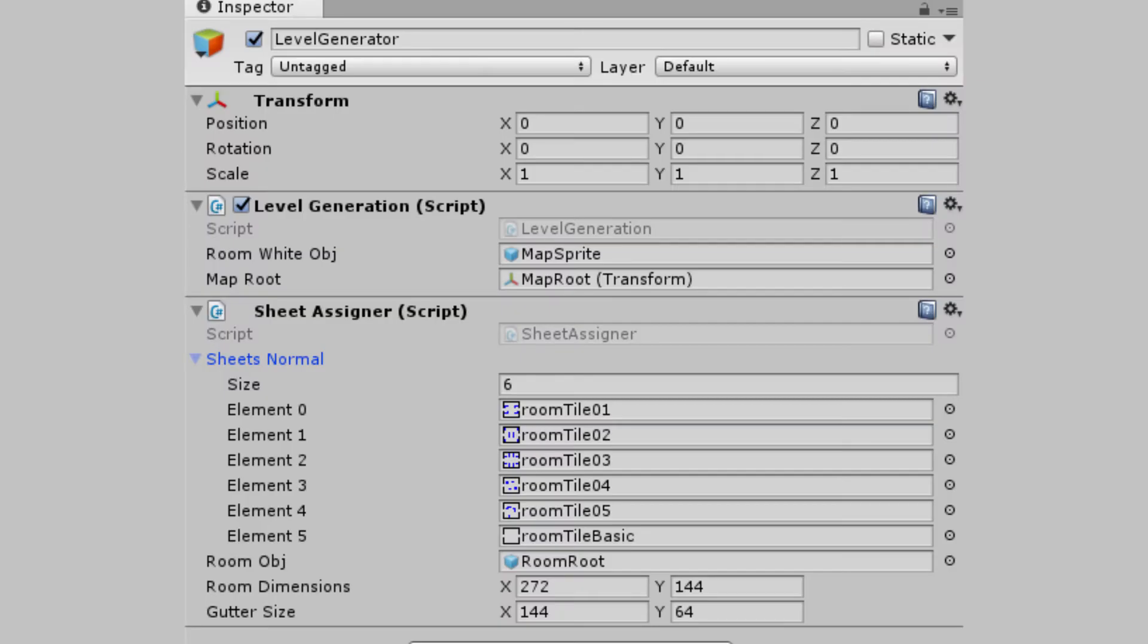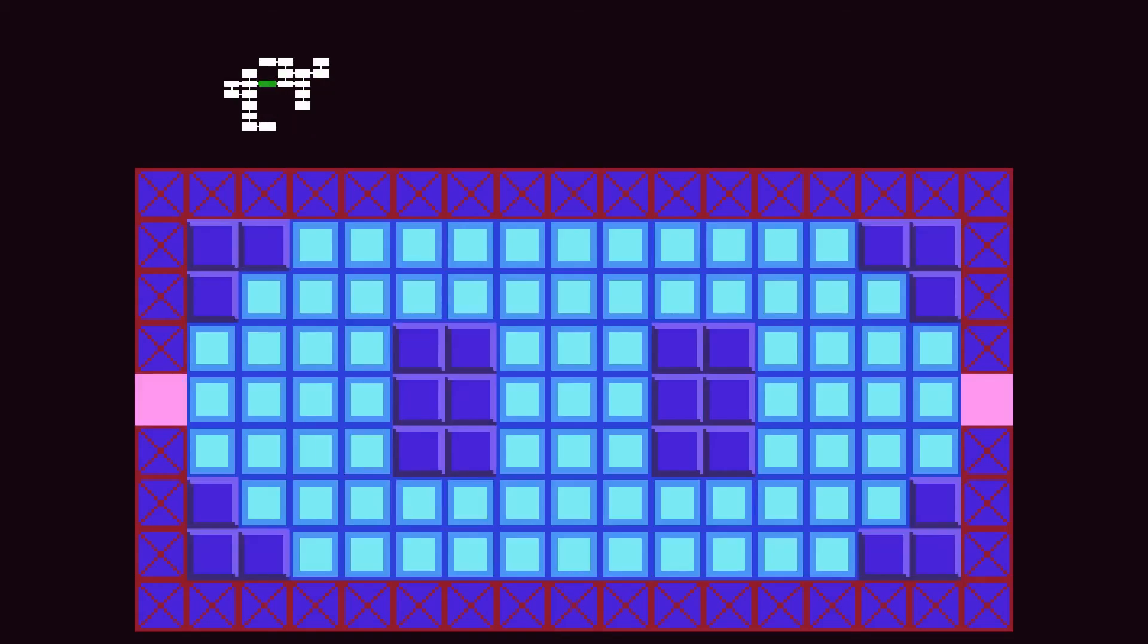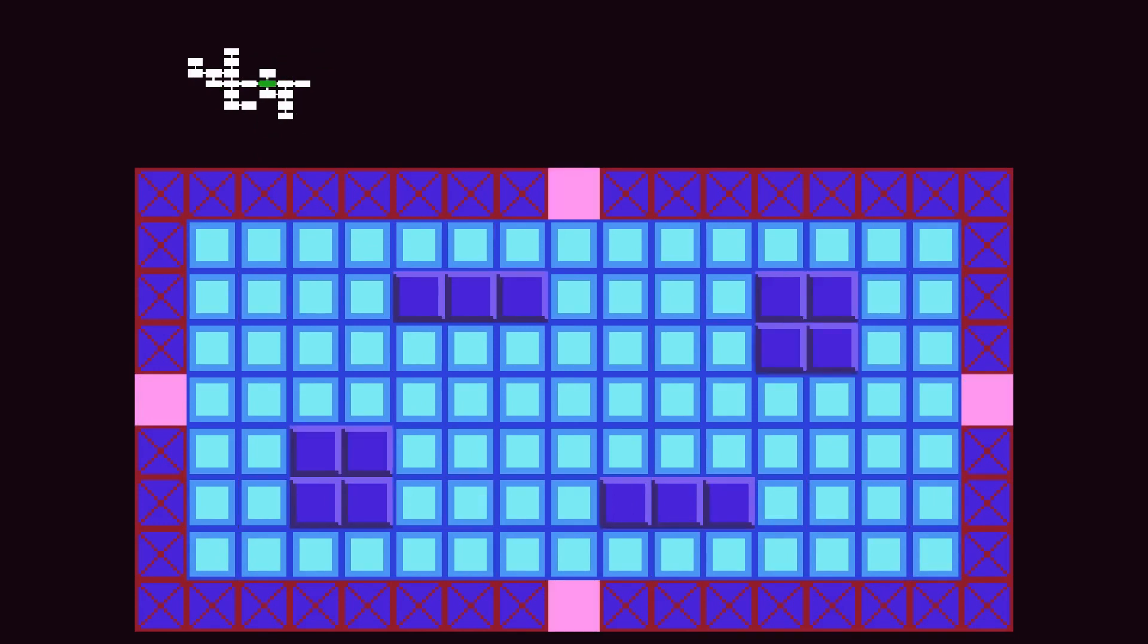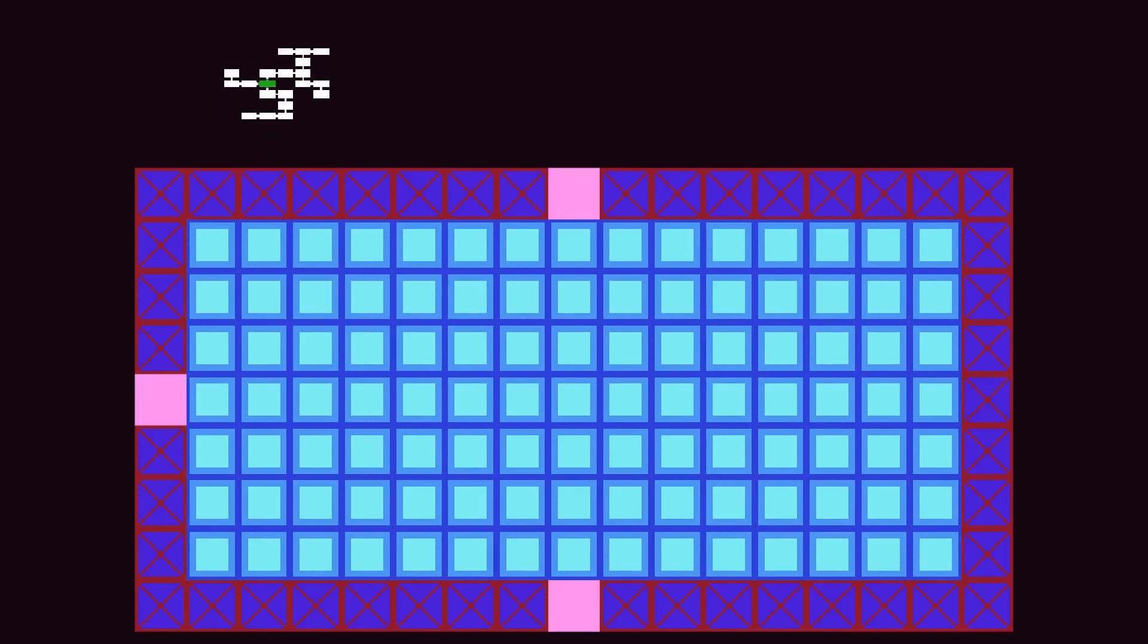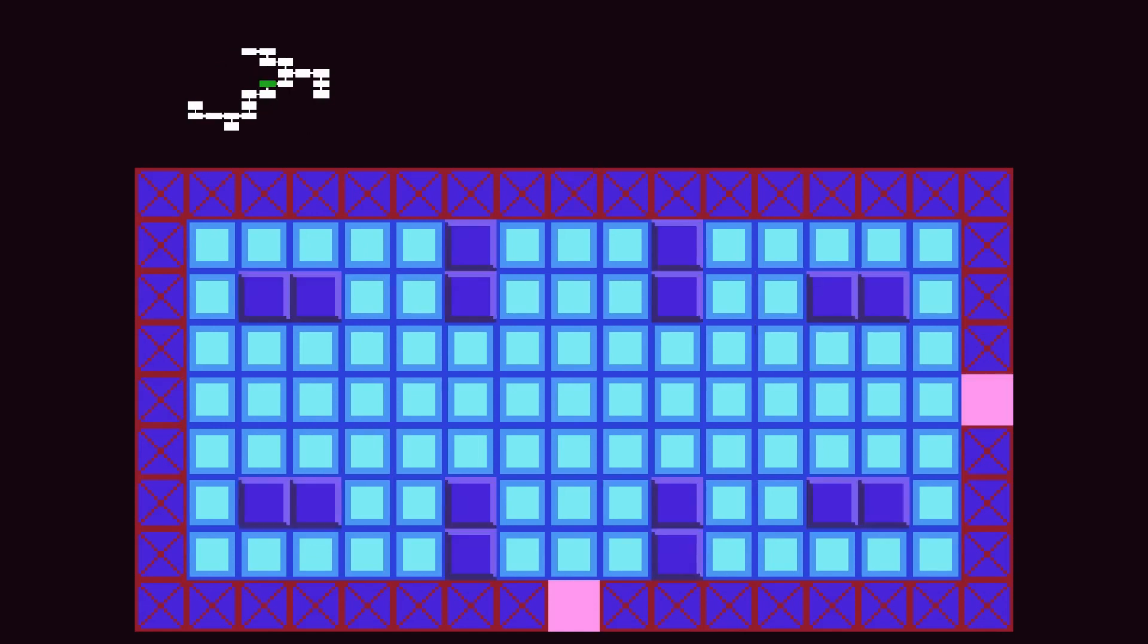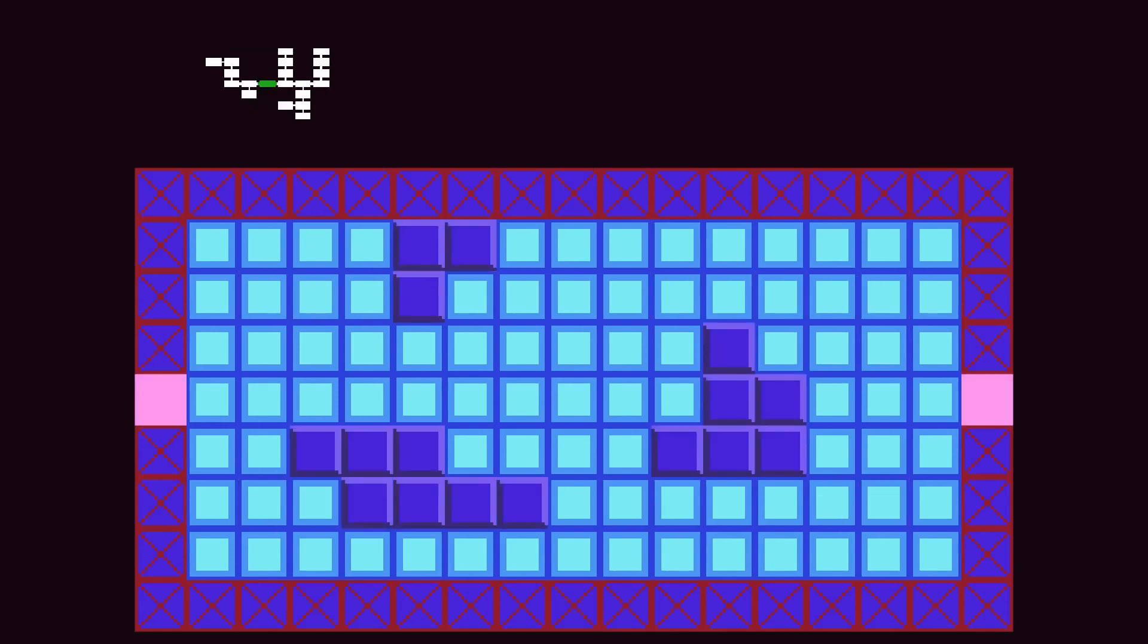Back in Unity, we'll want to drop in the room templates into the sheet's normal array, and place our reference to the room root prefab. Now we have a fully working generation system. You can scroll around in the scene view to verify that everything is working. I also made a quick script for the camera to move it around in the game view.